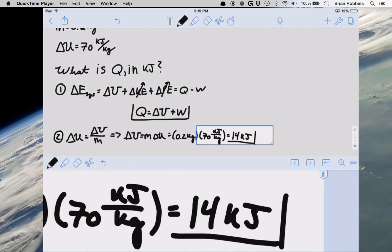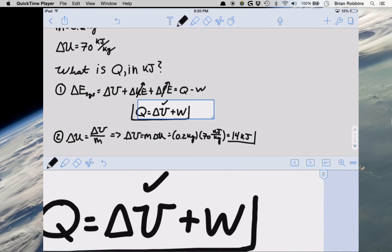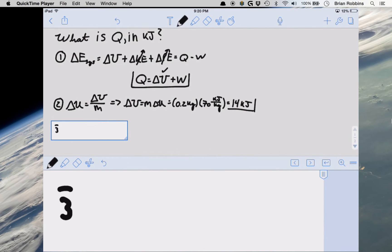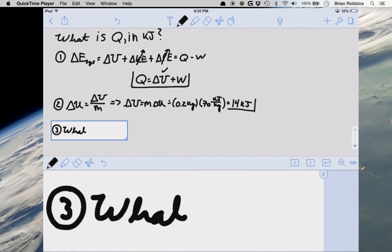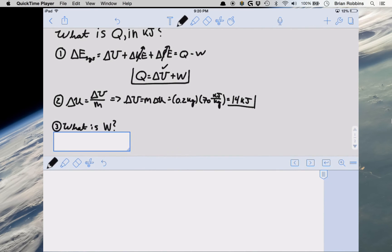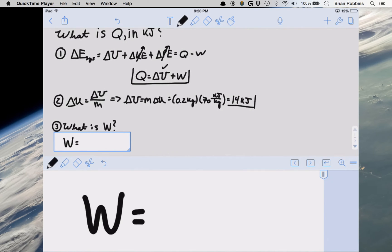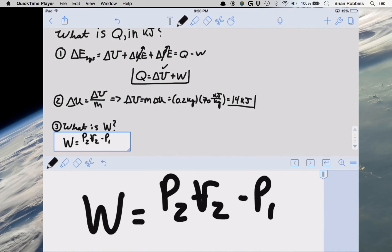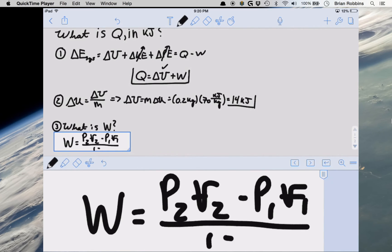We already know our change in internal energy. The only remaining thing is to find our boundary work. Since the problem tells us it undergoes a polytropic process, we know precisely what expression to use. Work equals P2V2 minus P1V1 divided by 1 minus N for a polytropic process, where N does not equal 1. We know P2, V2, P1, and the polytropic exponent N — but we do not know V1, our initial volume at state 1.